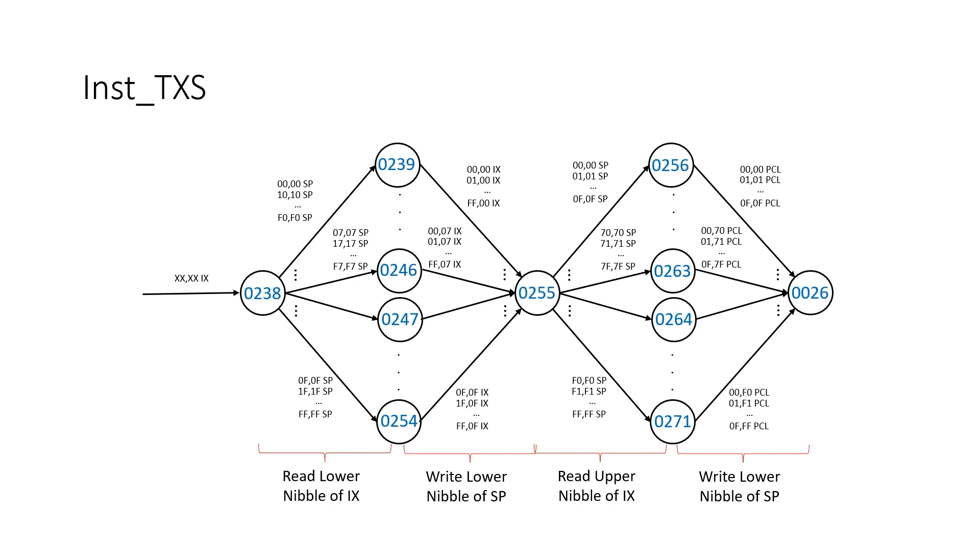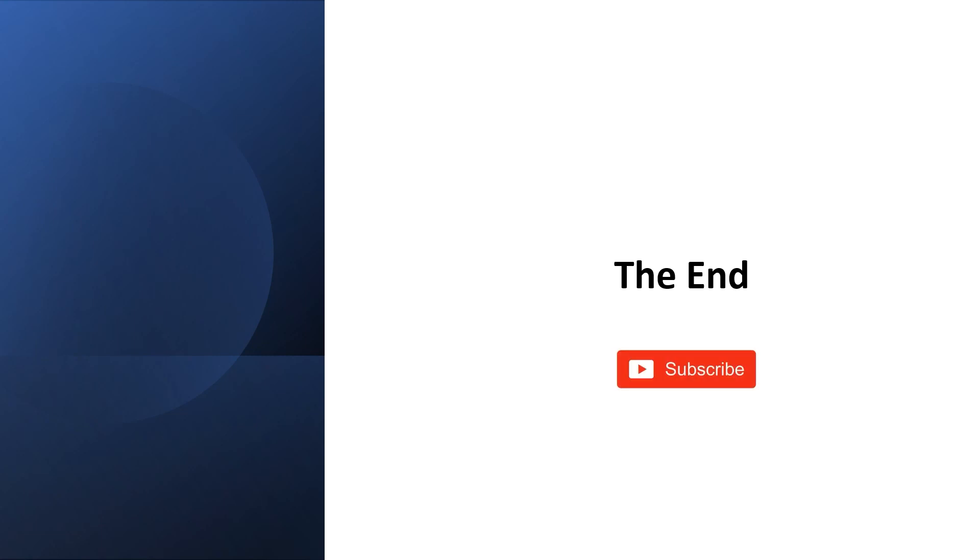Well that's the end of this video. Next video I'll start talking about addressing modes. And don't forget to like, subscribe and share.